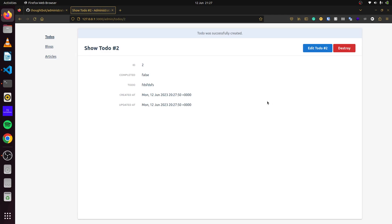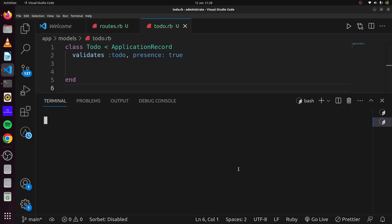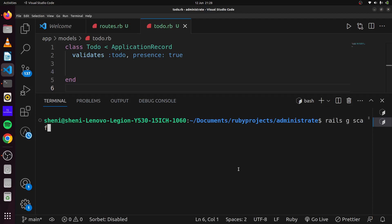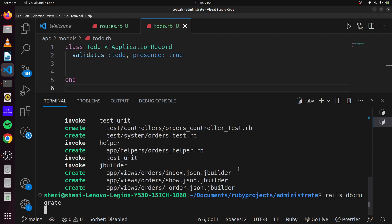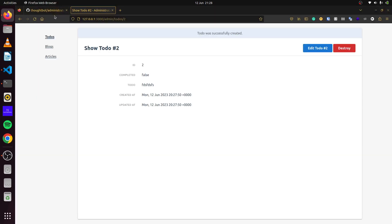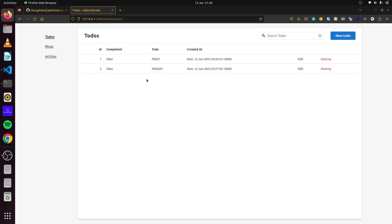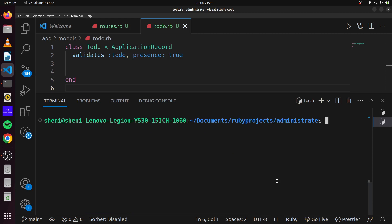We can also add another model dynamically. In the console, we generate another scaffold — rails generate scaffold Order with item_number of type integer and address of type text. After running the migration and coming back to the dashboard, we notice the Order doesn't appear. To fix this, we use Administrate's generator: rails generate administrate dashboard Order.